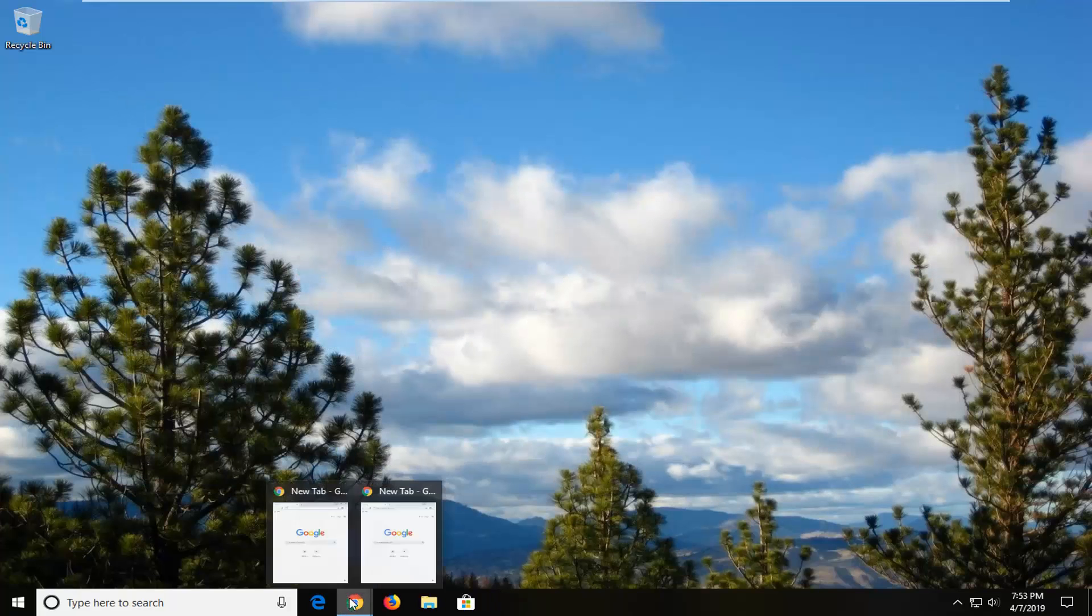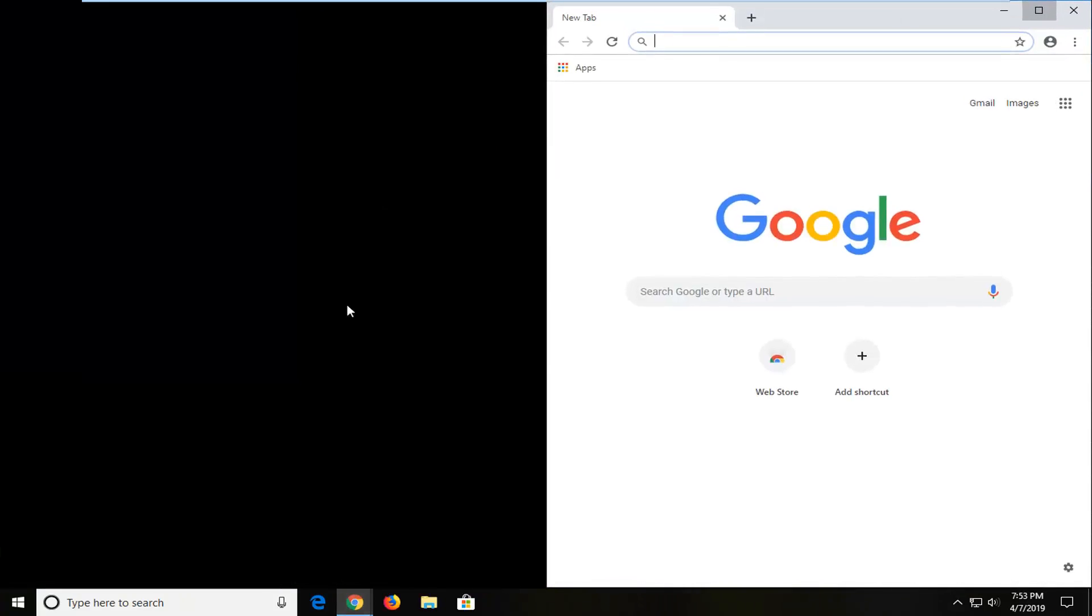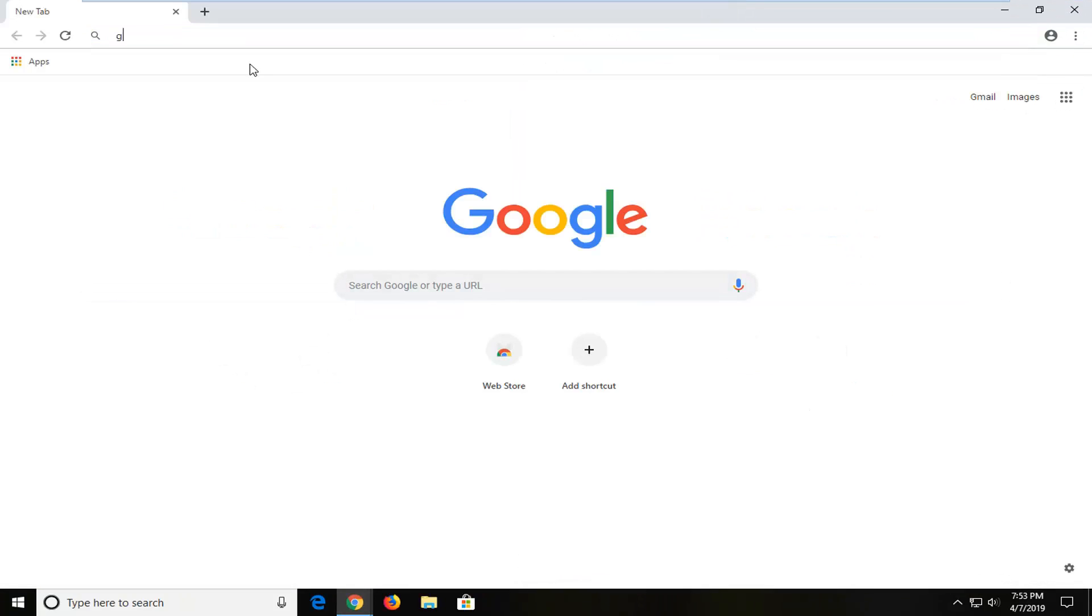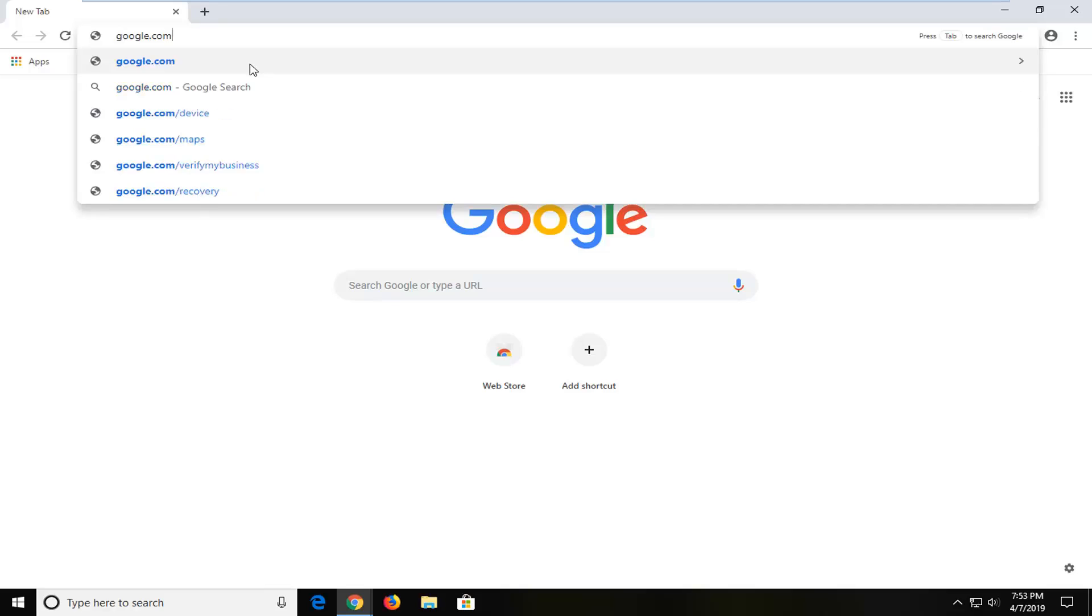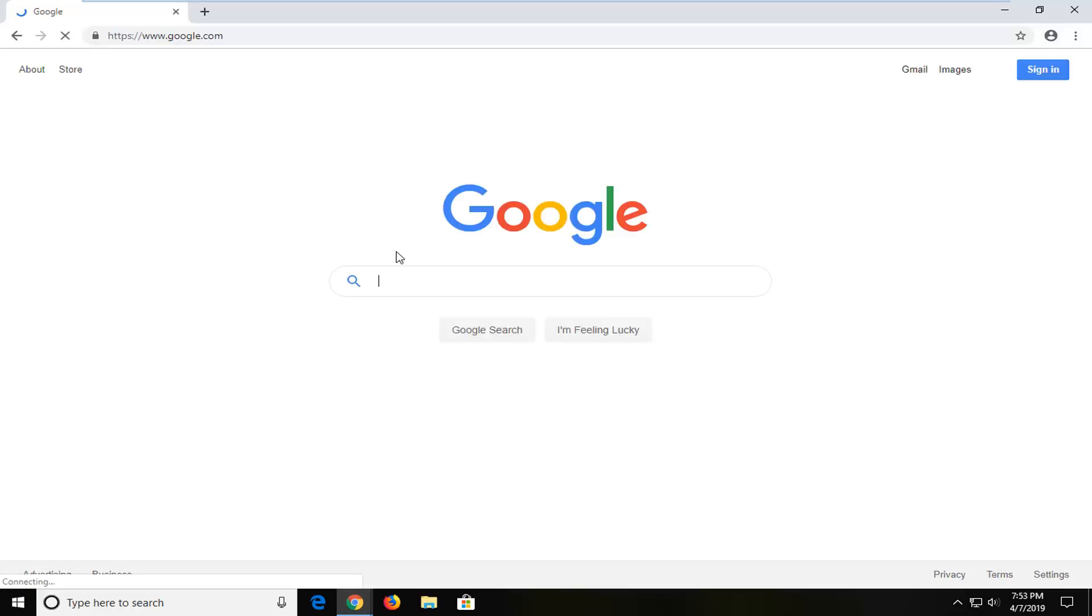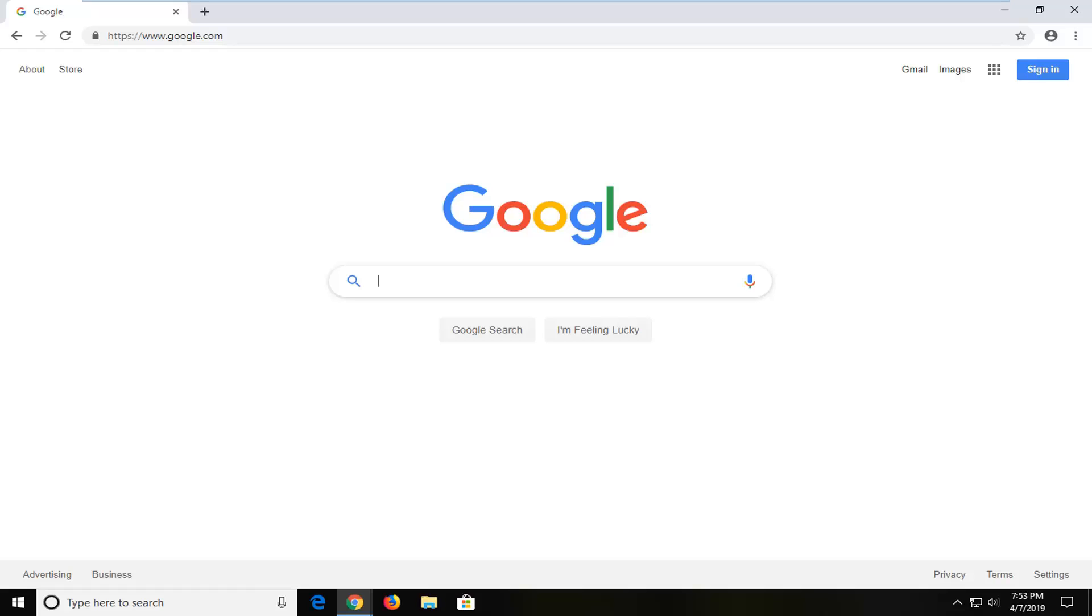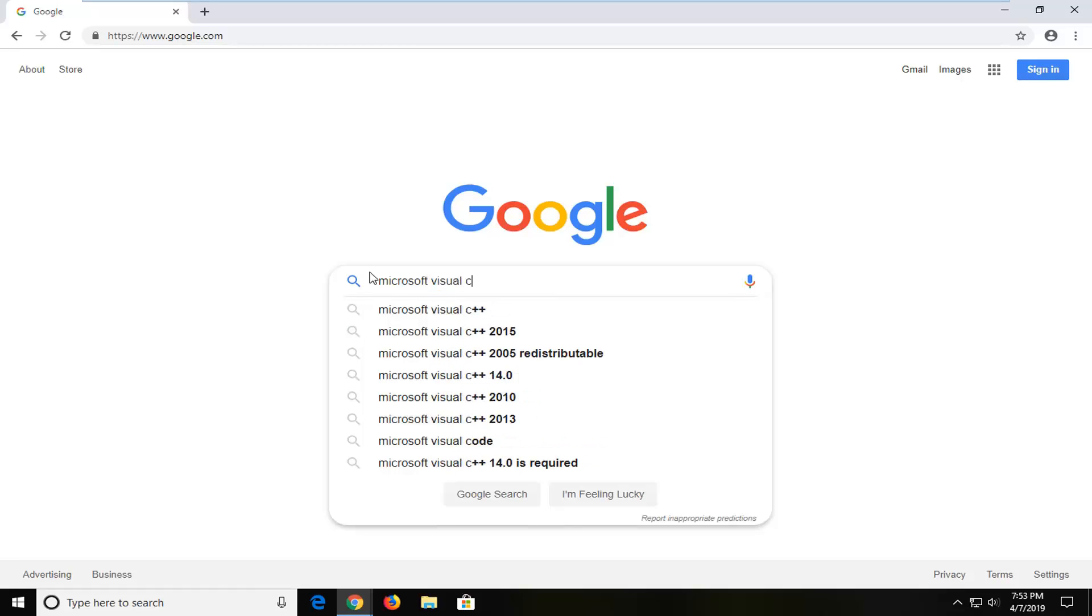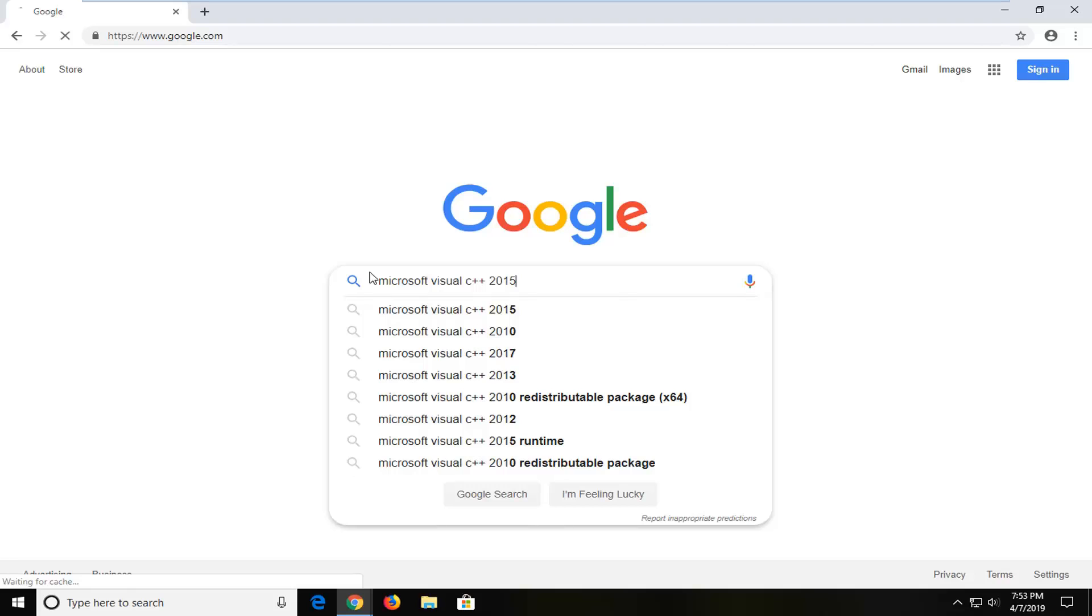Open up a web browser and navigate to Google. In Google you want to type in Microsoft Visual C++ 2015 and hit enter.